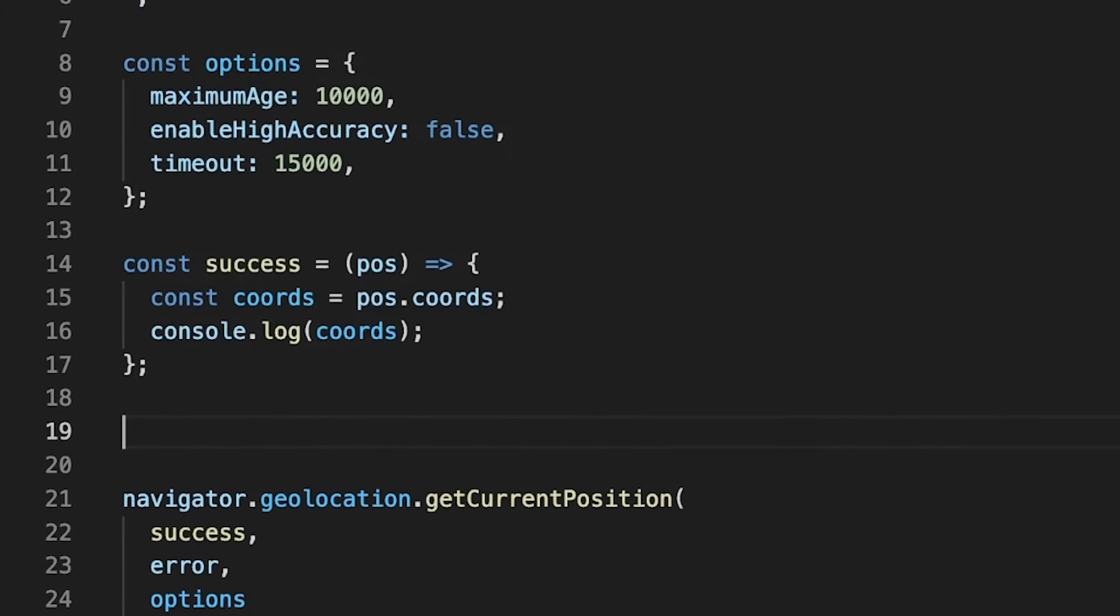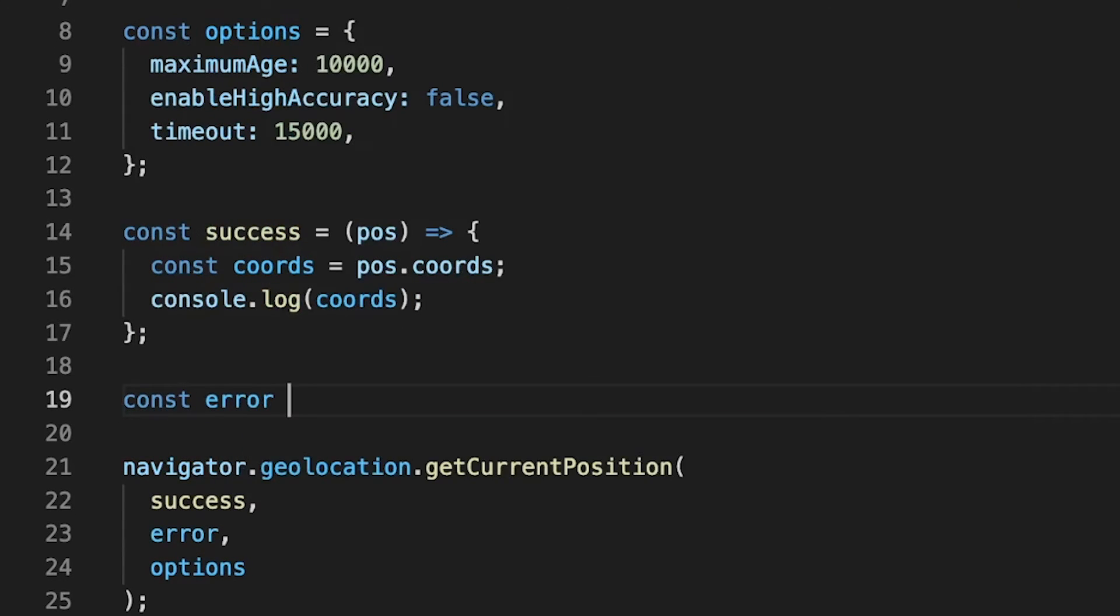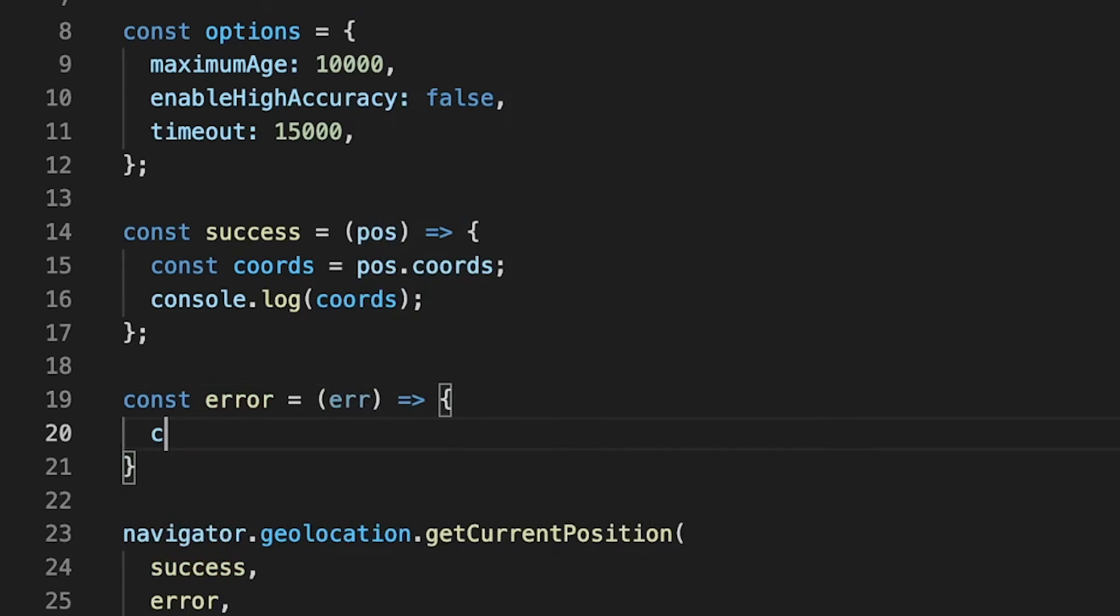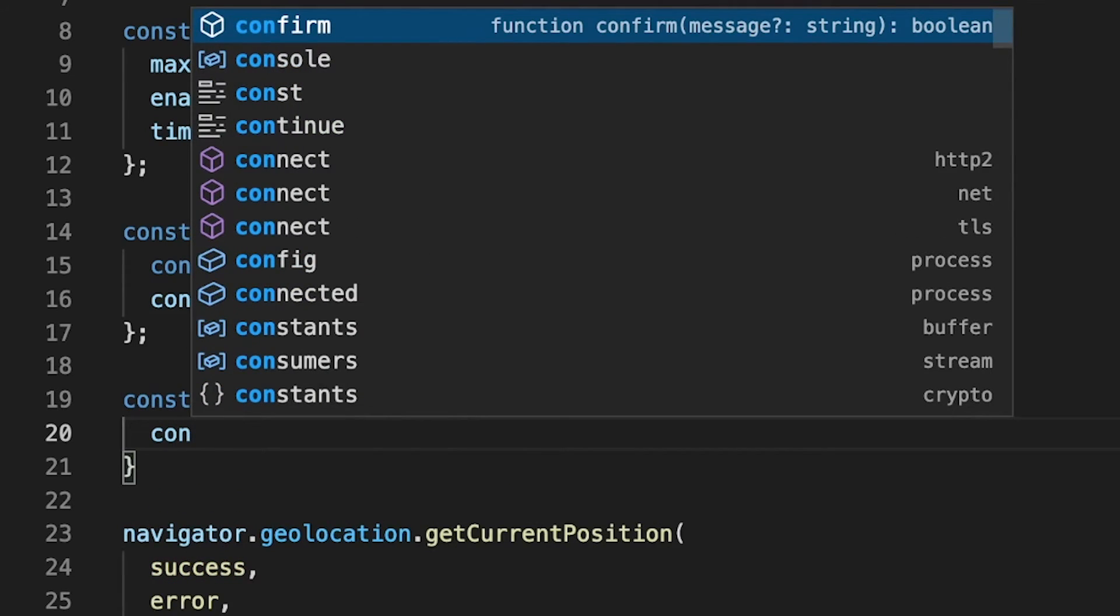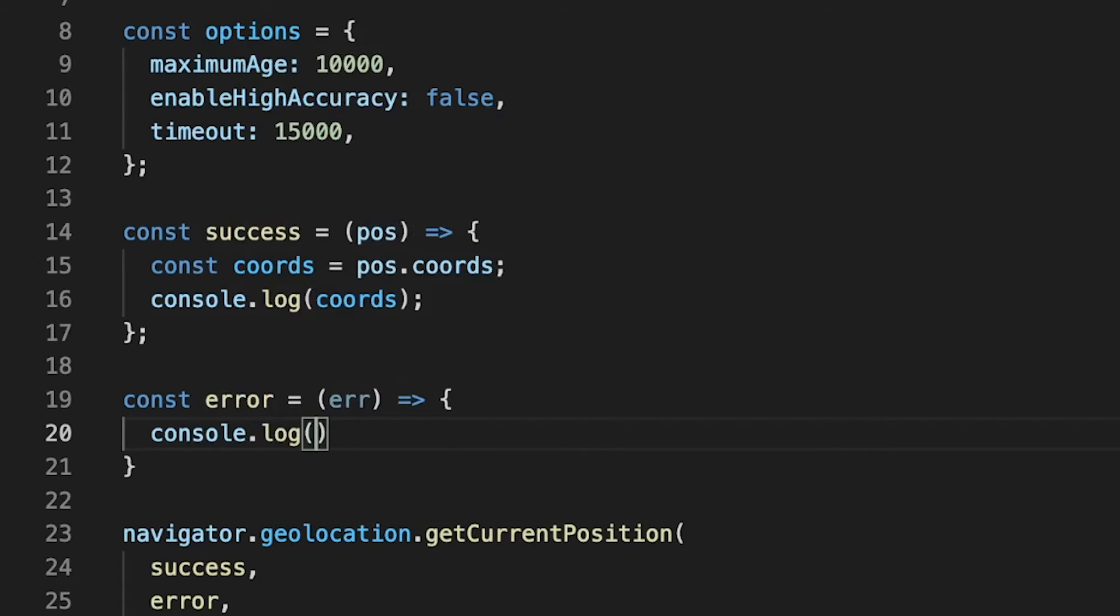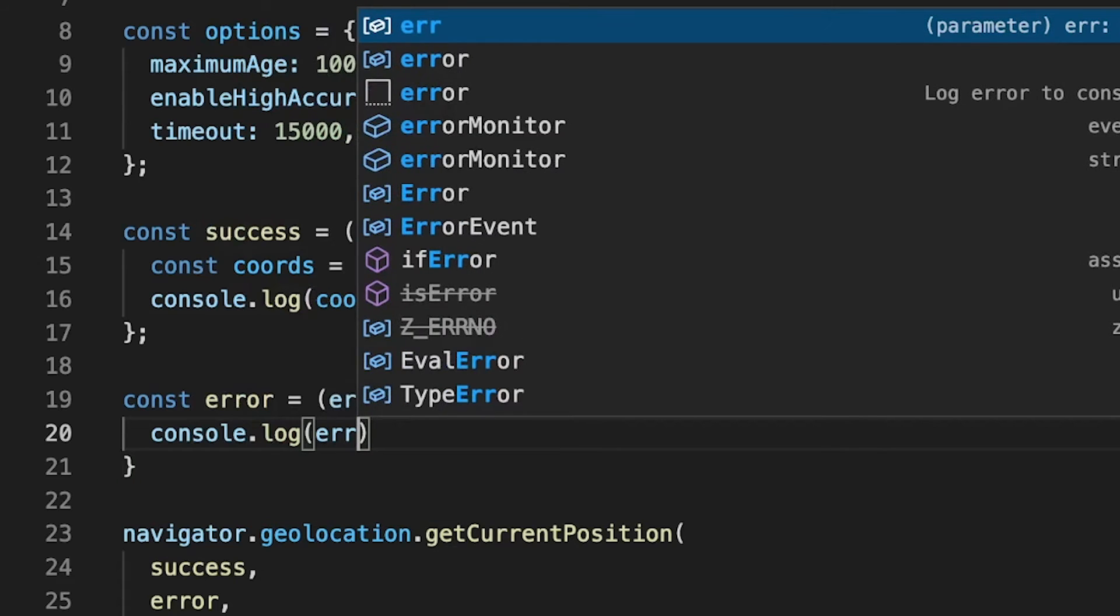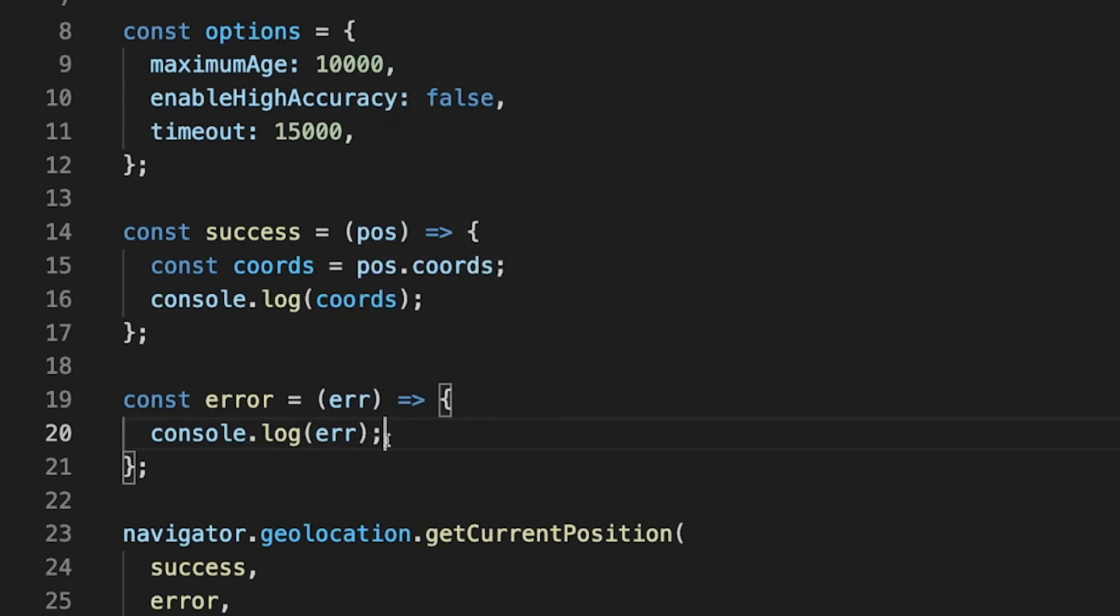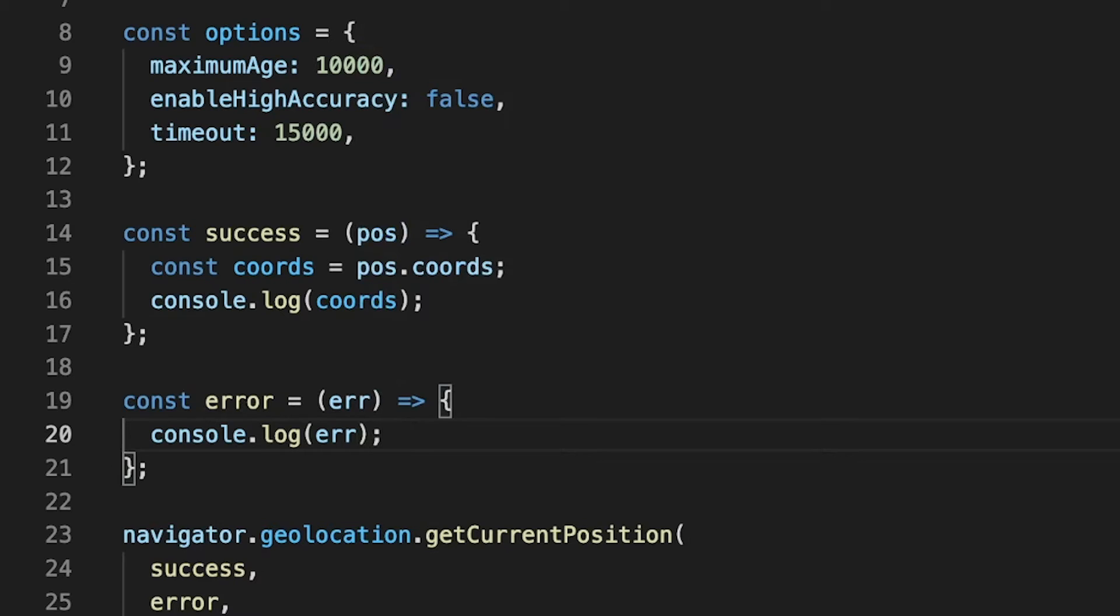Now, in the event that we're unable to retrieve the user's location, then we're going to run this function called Error, which will take in a param of Error, which is just going to have the message of why it failed. And for this example, again, we're just going to simply log out to the console the error message that we receive.